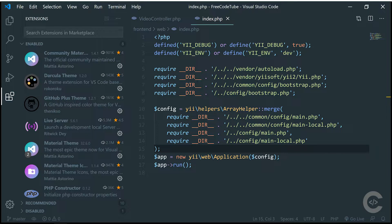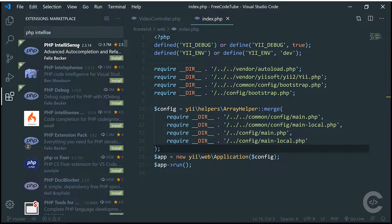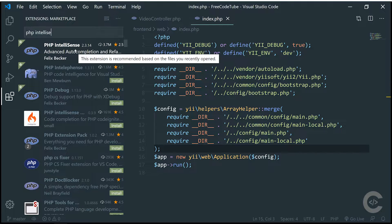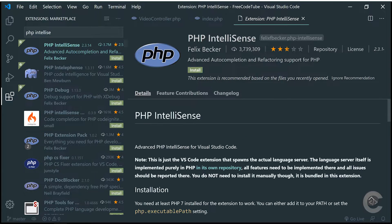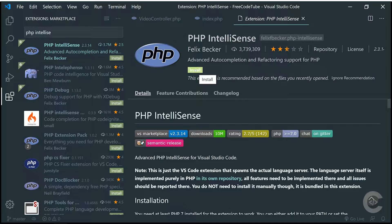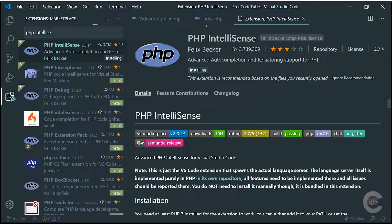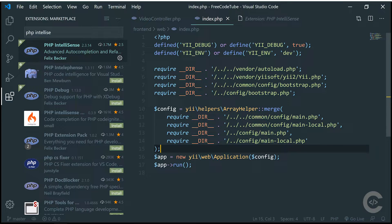The very first extension is PHP IntelliSense. We need auto-completion, we need to detect method signatures in the editor, go to definition, and things like that. This extension gives us all these basic things we need — auto-completion, reading the method signature, and so on.